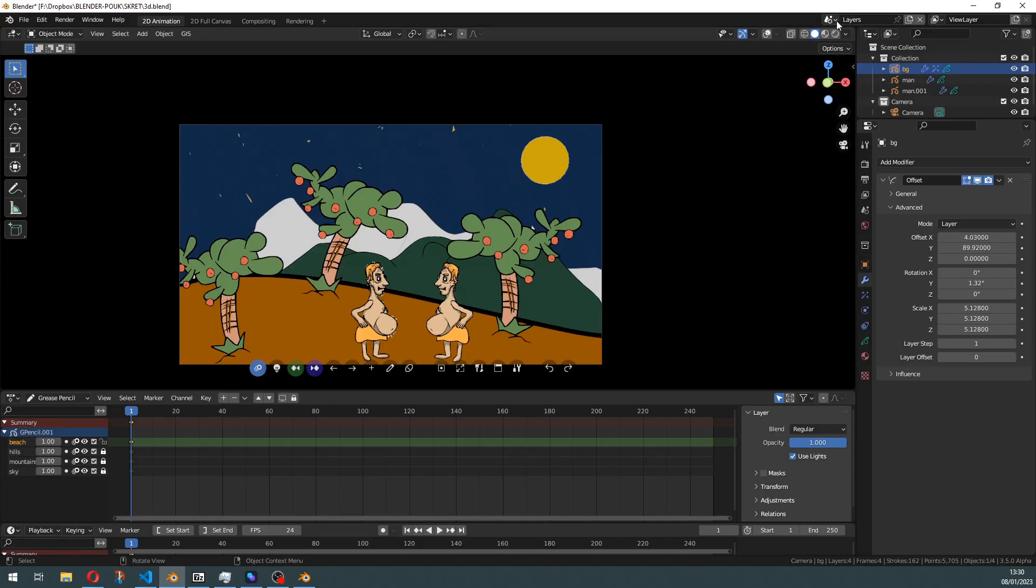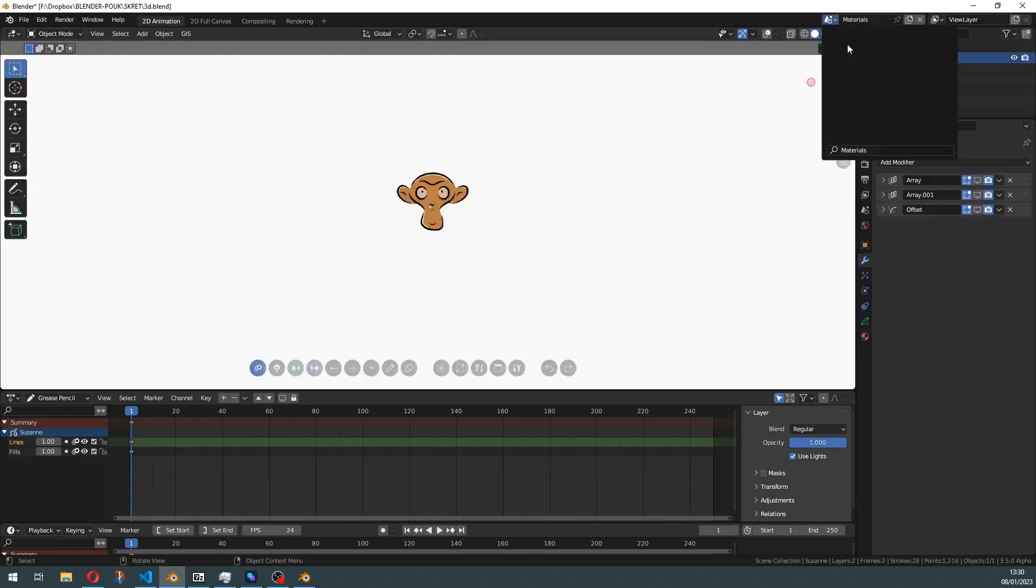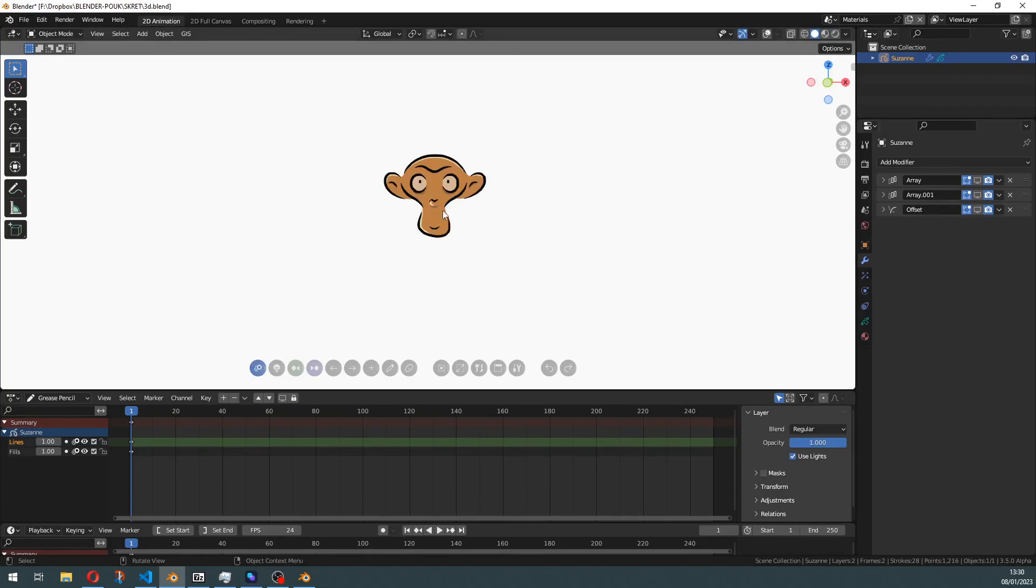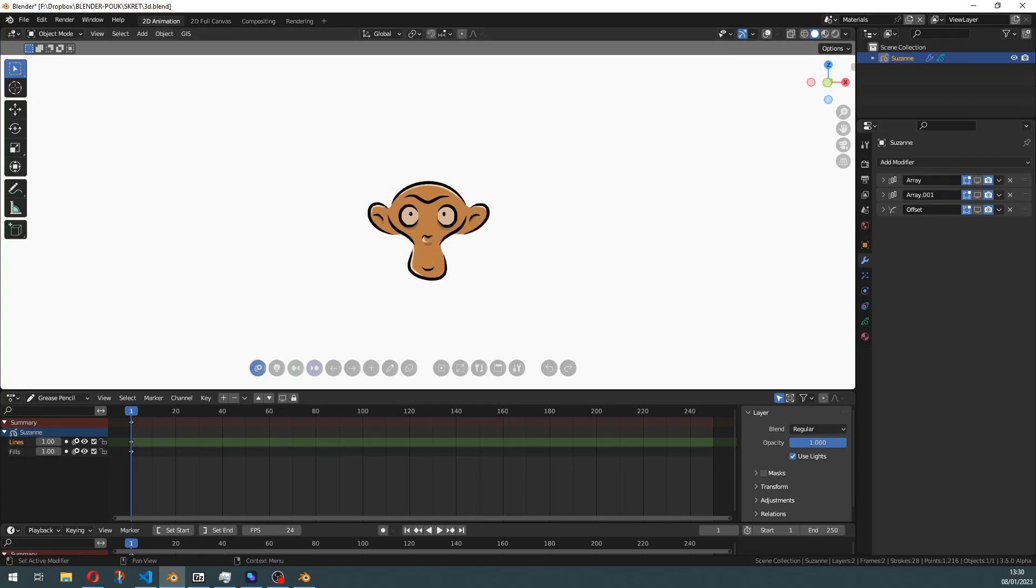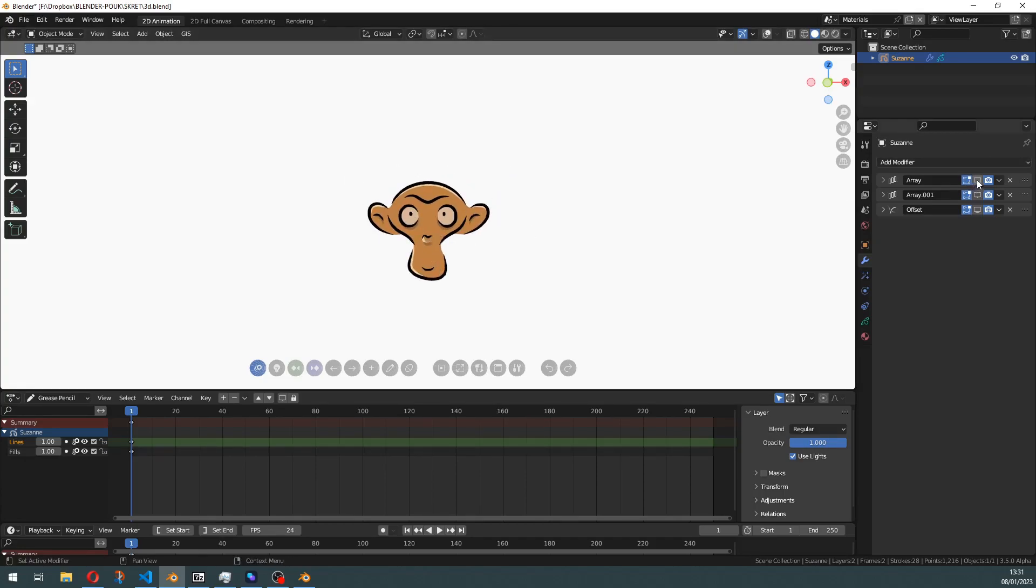Let's see another example. I have here a new scene with material offset currently turned off. This is useful if you want to, for example, create an army of Susans. We can turn it on here.